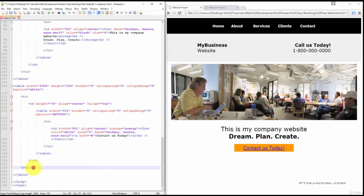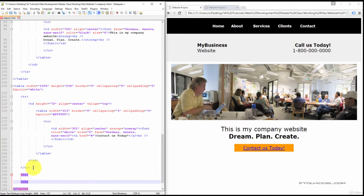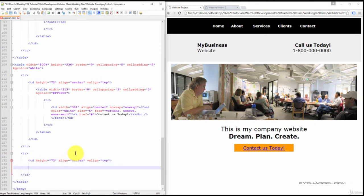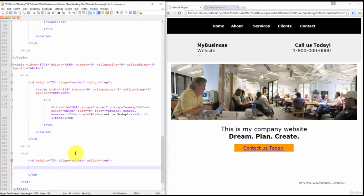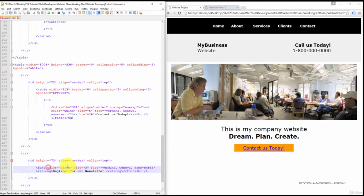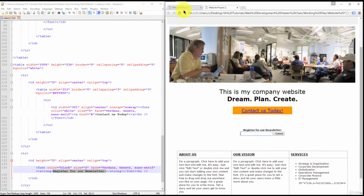Now we'll need to create another table row inside this table. Now create a table column. Give this column a height of 72 pixels as well, alignment of center and vertical alignment of top. Inside this column, we're going to have our heading for the form element register for our newsletter.